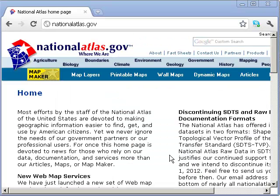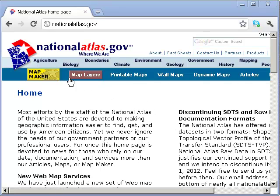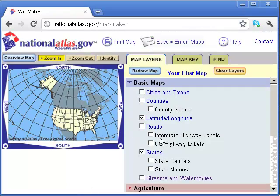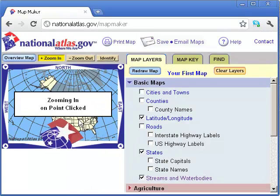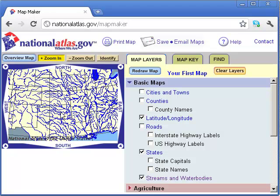Here on the National Atlas site, nationalatlas.gov, I'm interested in streams and water bodies. Let's take a look first at the map maker and see what that streams and water bodies layer looks like. As we can see here, it's a medium scale, medium resolution vector data set containing streams and water bodies.